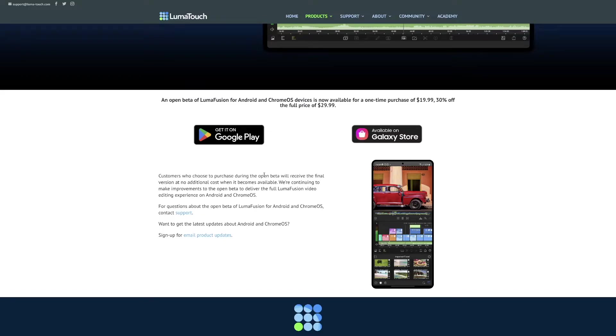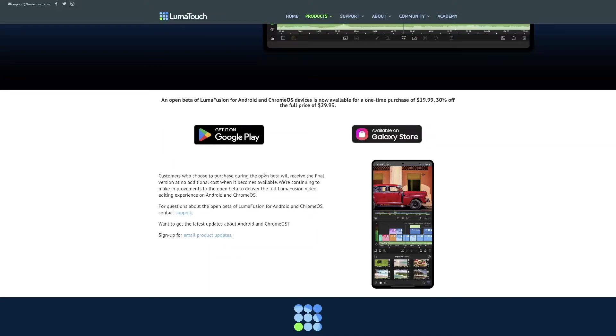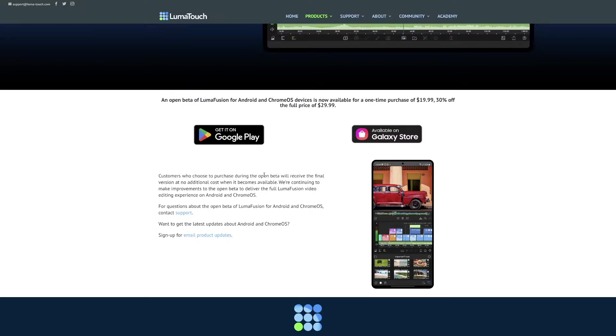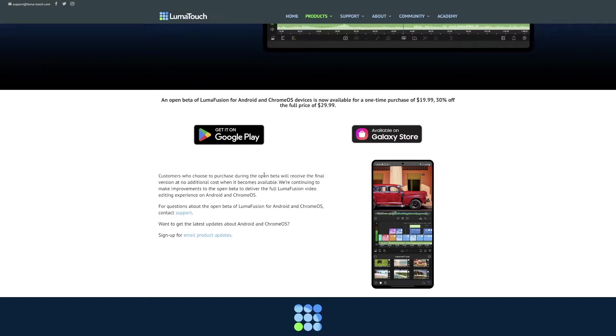It's worth noting that it's in beta as in, there could be some bugs and stuff and apparently if you're watching the video right now at the time of it coming out, LumaFusion is 30% off. So that's cool. And if you buy the beta version, you'll get the full version.